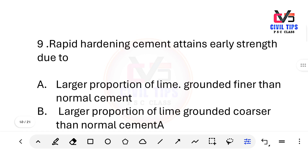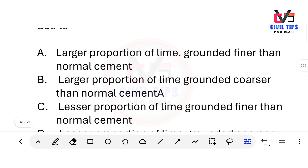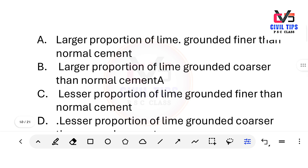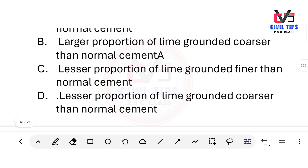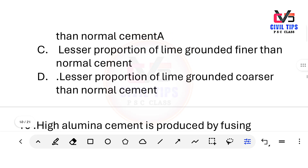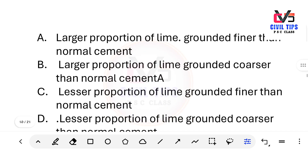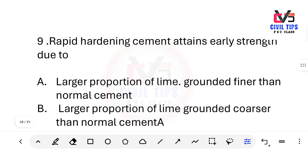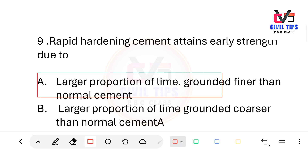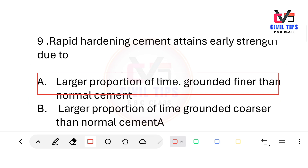Rapid hardening cement attains early strength due to which reason? Options: A) larger proportion of lime ground finer than normal cement, B) larger proportion of lime ground coarser than normal cement, C) lesser proportion of lime ground finer than normal cement, D) lesser proportion of lime ground coarser than normal cement. The answer is Option A — larger proportion of lime ground finer than normal cement.